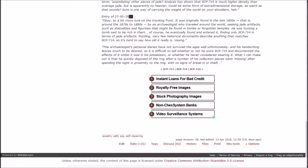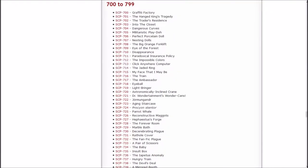What I can make out is that he quickly disposed of the ring after a number of his collection pieces went missing, after spending the night in proximity to the ring with no signs of break-in or theft. Aha. So, it's a jade ring that eats other jade. Aren't there other dangerous jade SCPs that they can just feed to this thing and neutralize them? Pretty sure there are.